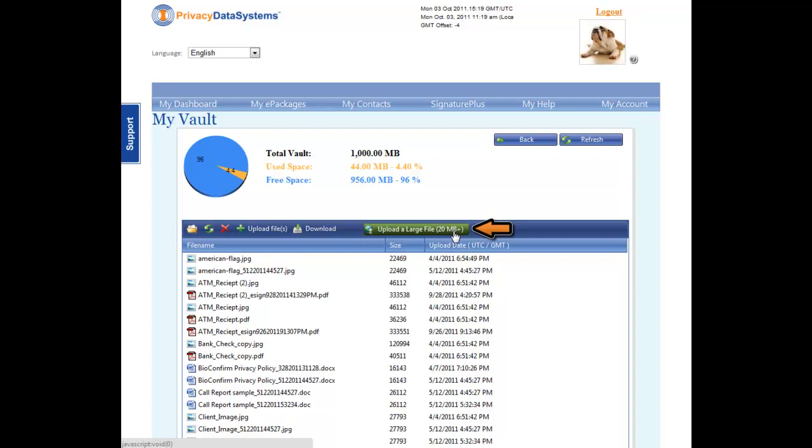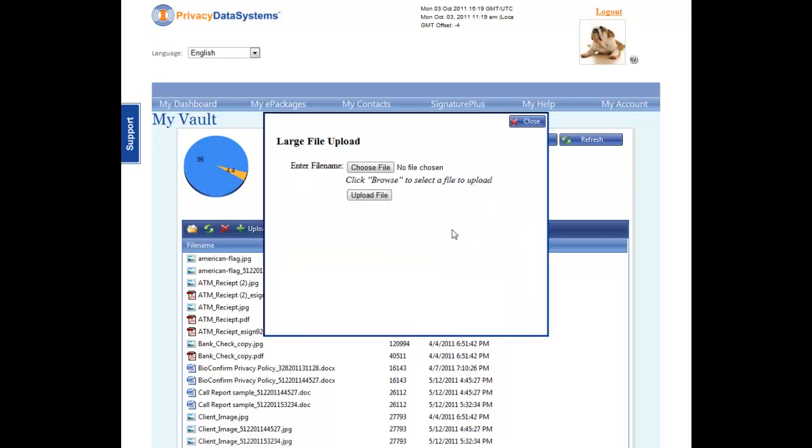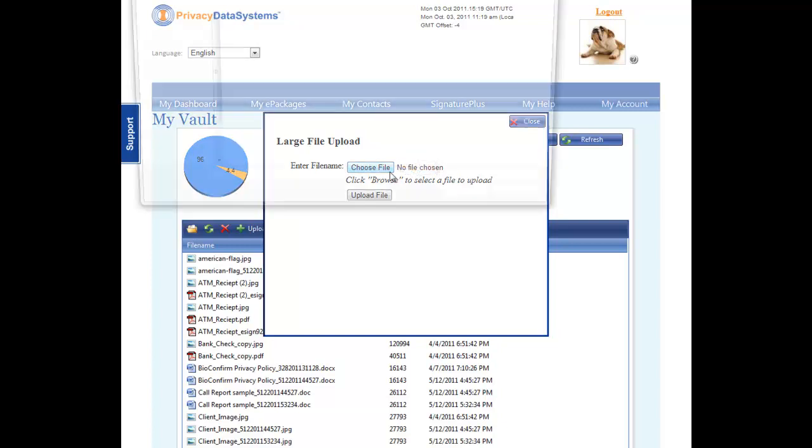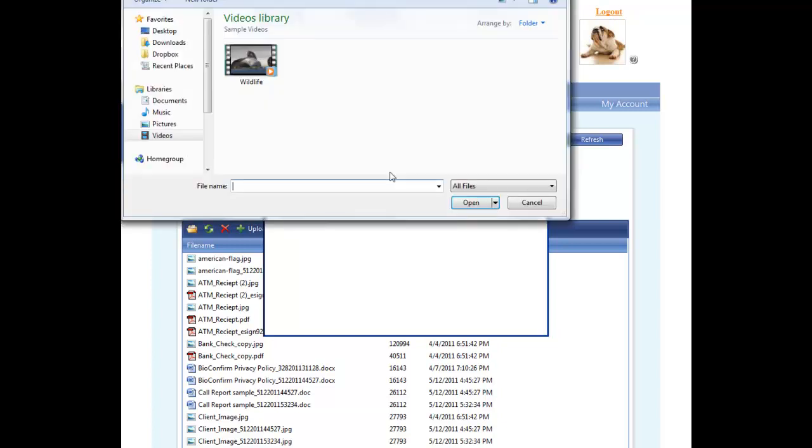Begin by clicking the green button, Upload a Large File. Next, click the Browse button to search for the correct file for uploading.